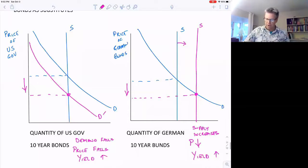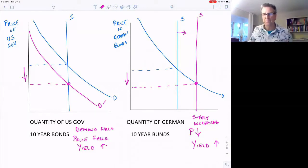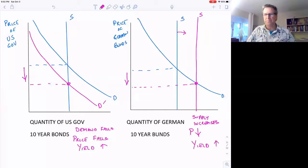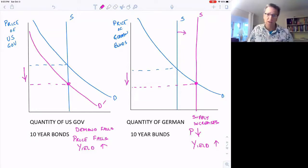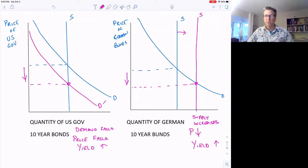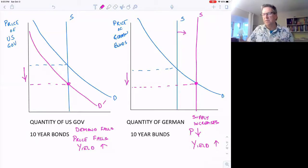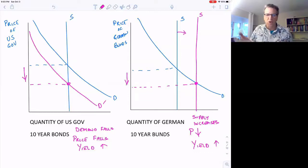If the yield on the 10-year goes up in the United States, what happens to the 5-year? They're substitutes too — the price of the 5-year will fall and its yield will go up. What about corporate bonds? They're substitutes for government bonds, and municipal bonds are substitutes to some degree as well. The yield going up on government bonds raises the yield on corporate bonds too, making it more expensive for cities and corporations to borrow.